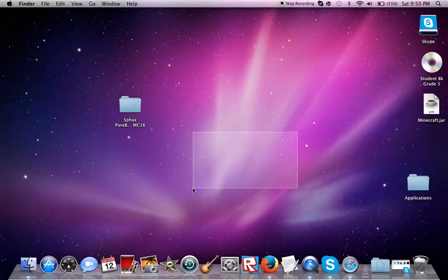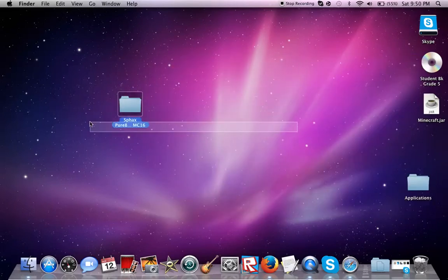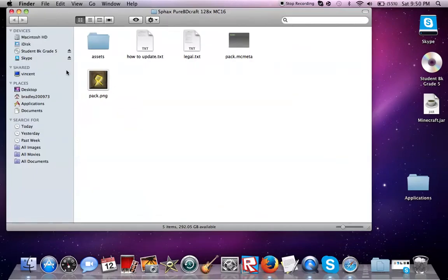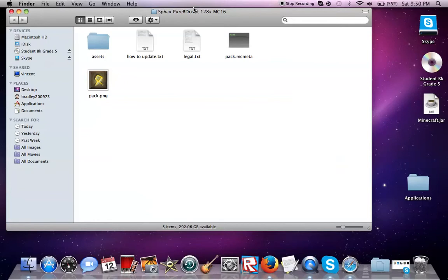First of all, you're going to download the download thing. I'll send it to you in the description. I recommend if you have a slow computer, you should get 16x16 or 32x32. If you have a fast computer, I recommend you get 128x128.